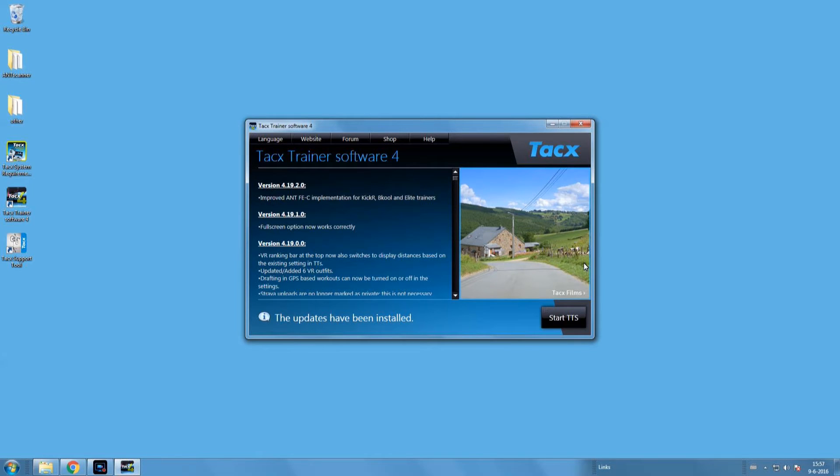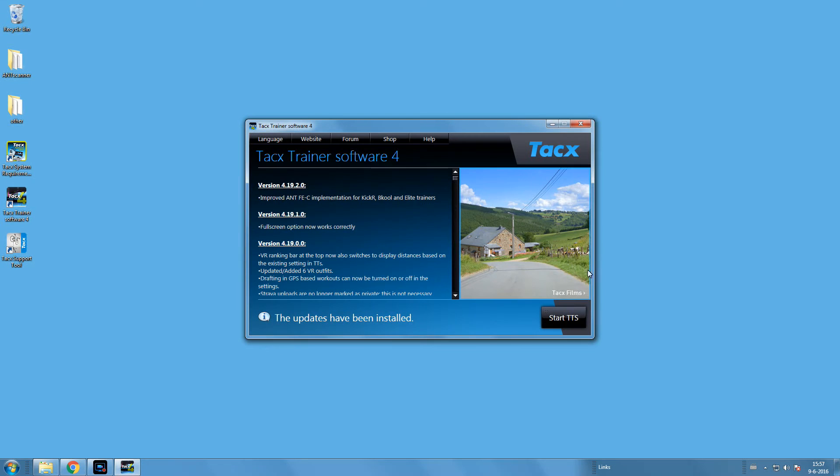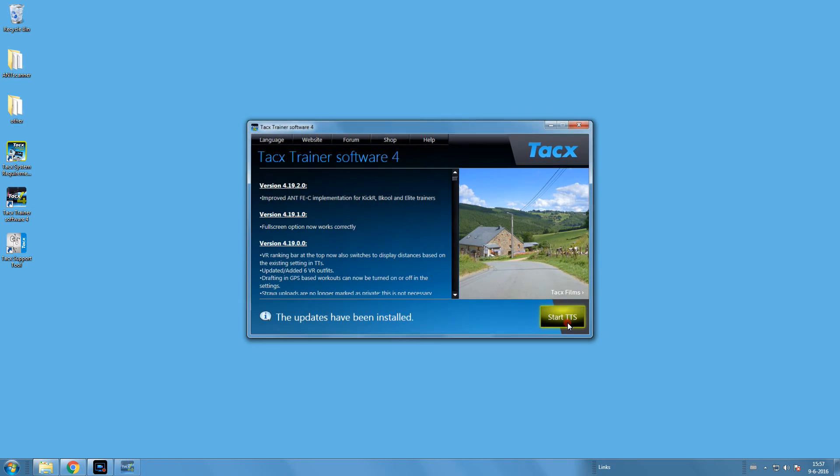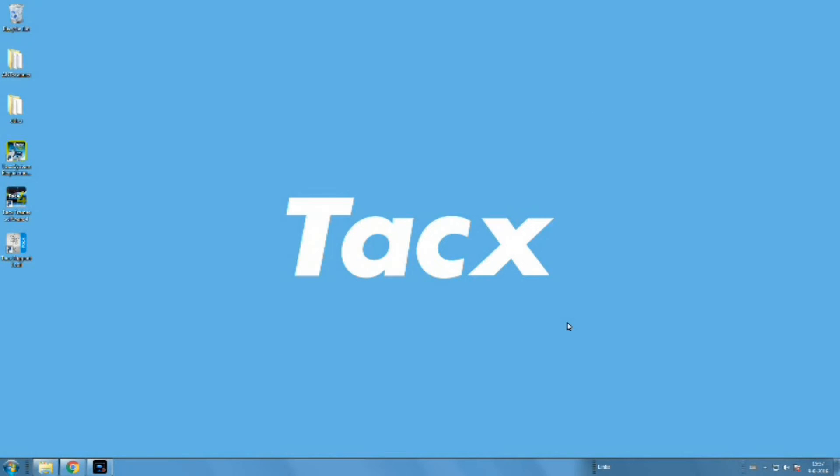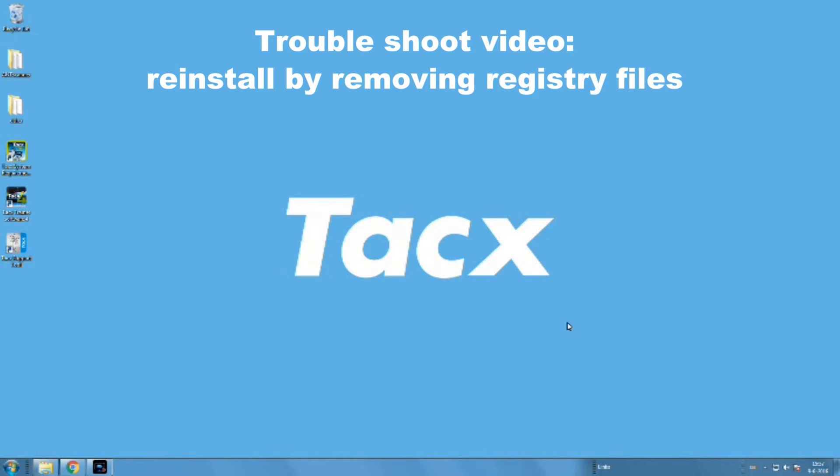So what are the situations? First, the launcher starts but after that nothing happens. This could be an update issue of the Tacx trainer software. Check the troubleshoot video, which is also linked here, about reinstalling by removing the registry files.